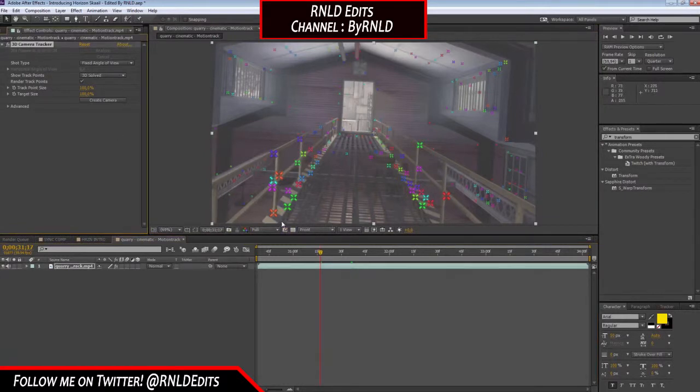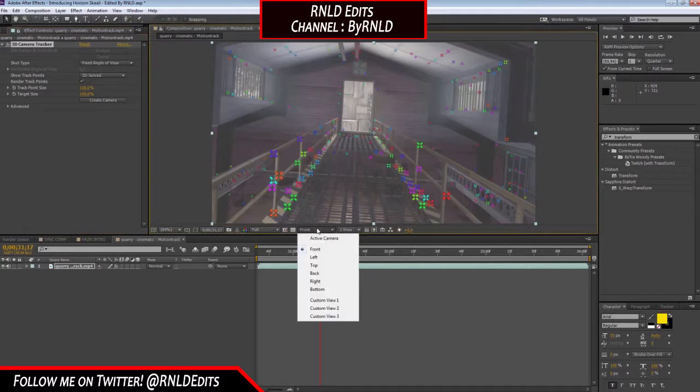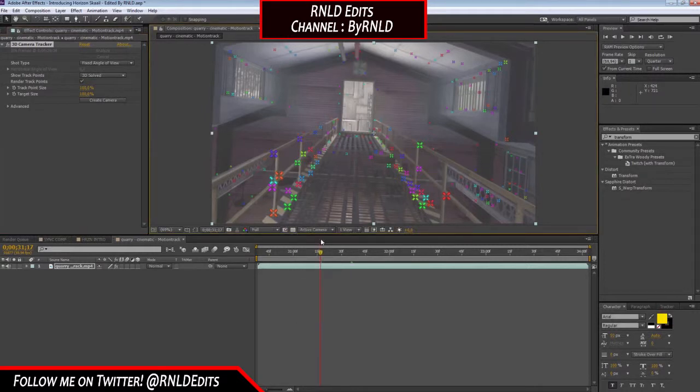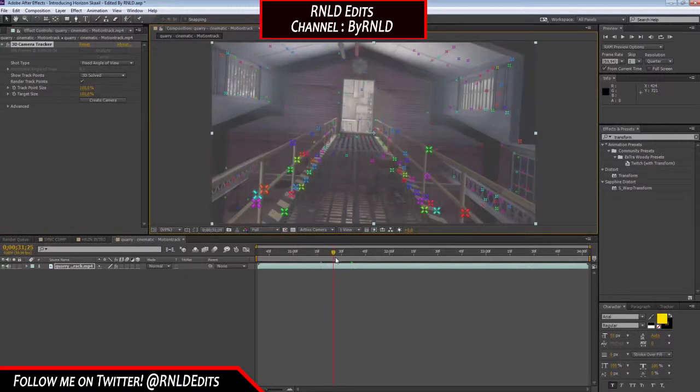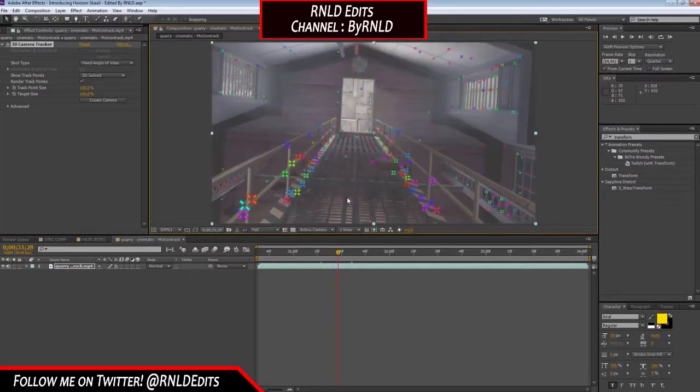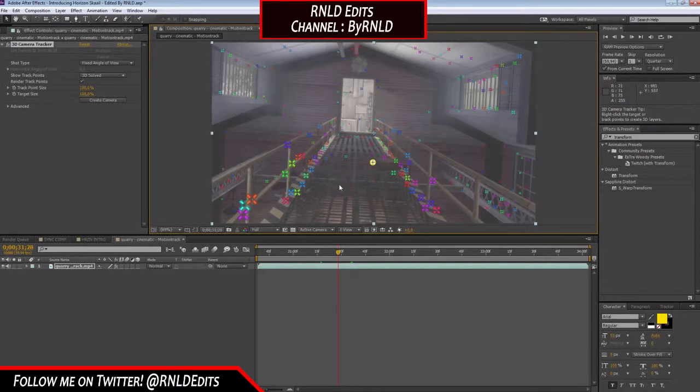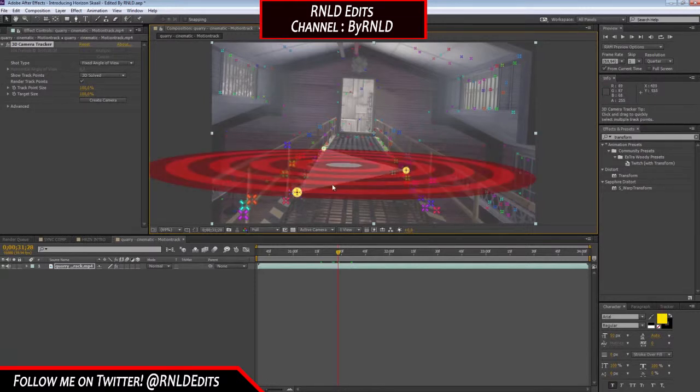I found out that if you go to this bar over here, see the cameras, it says front. You have to change that to active camera. If you change it, you can skip this and you have your tracking points again.